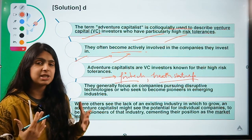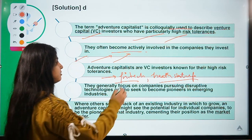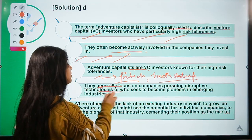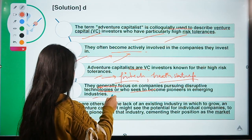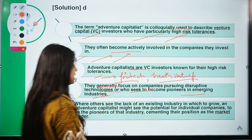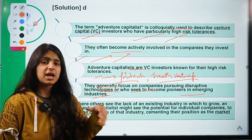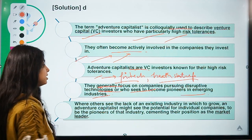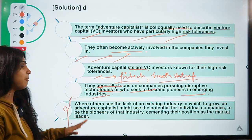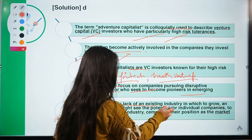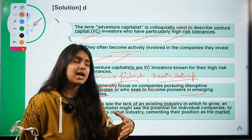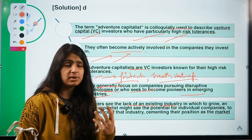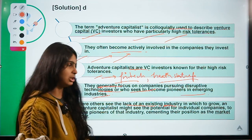These investors, known for their high risk tolerances, generally focus on companies pursuing disruptive technologies and seek to become pioneers in emerging industries. They invest in high-risk but high-reward-potential sectors. Where a normal investor sees a lack of an existing industry, an adventure capitalist sees an opportunity — where others see risk, adventure capitalists see potential.